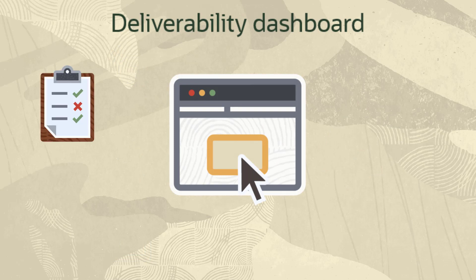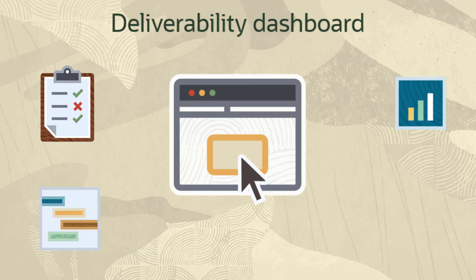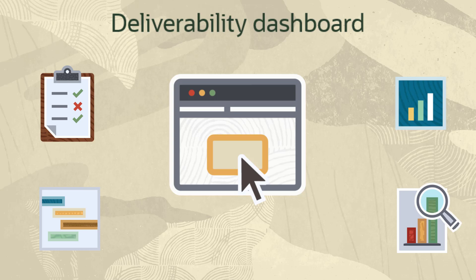The deliverability dashboard gives access to the key metrics, charts, and log data required to optimize and troubleshoot delivery reputation.